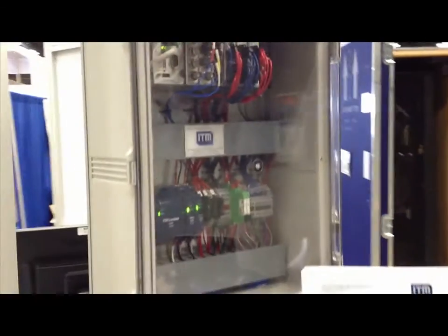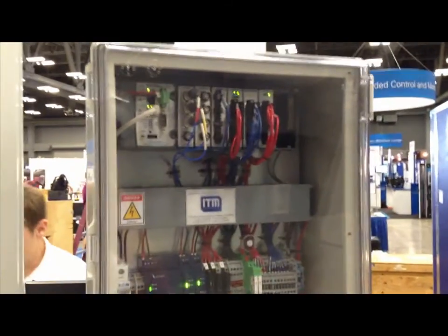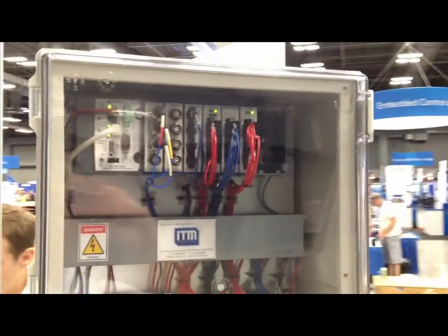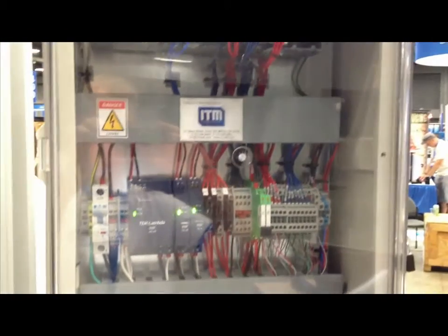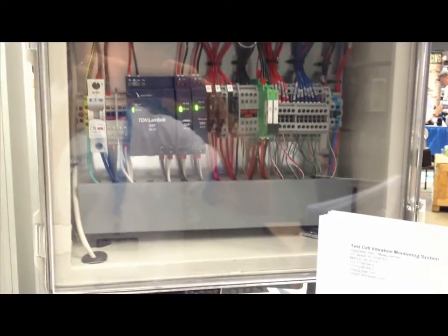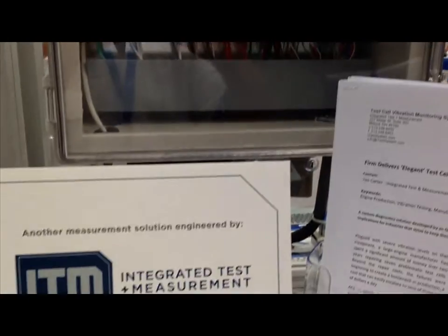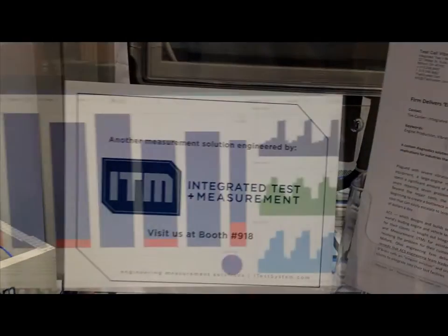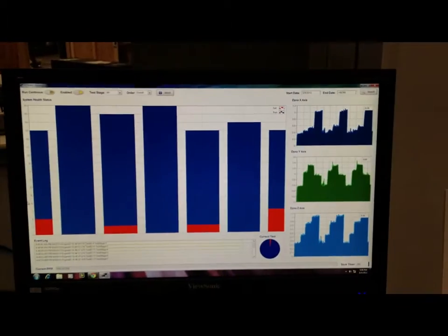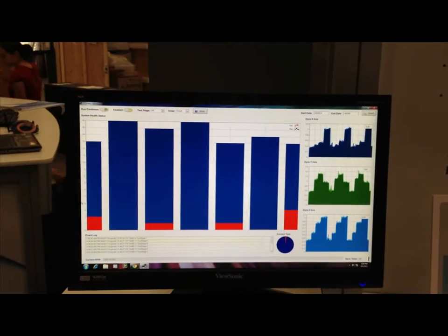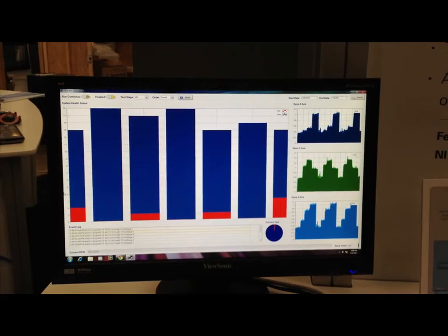The data from these sensors is fed to a National Instruments Compact Rio acquisition system that is programmed with NI LabVIEW. The brain behind the system is ITM's custom test cell vibration monitoring software that was developed by our in-house engineers. This software application, which runs embedded on the National Instruments Compact Rio controller,